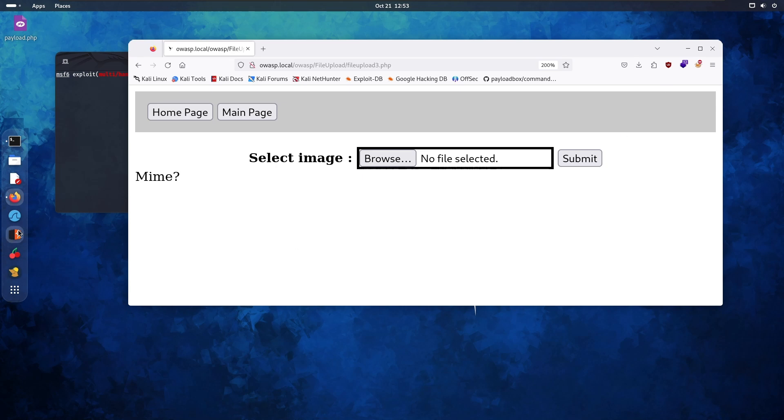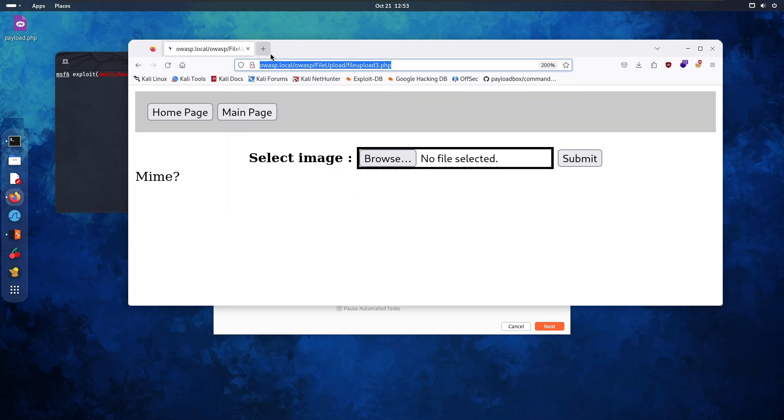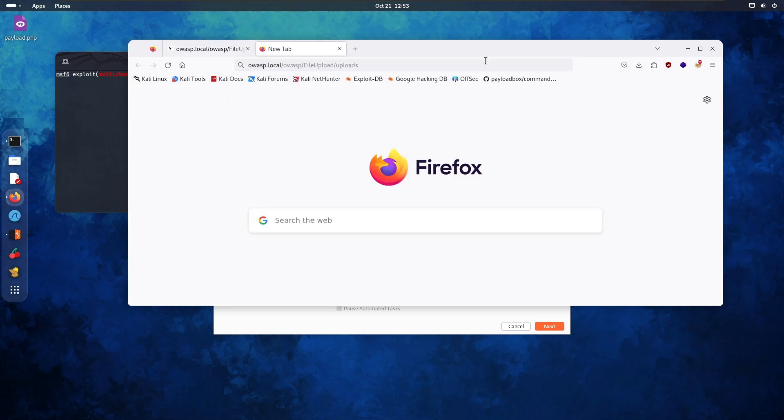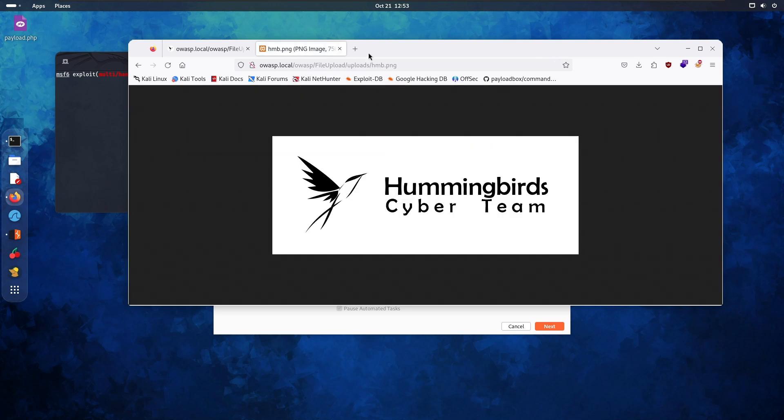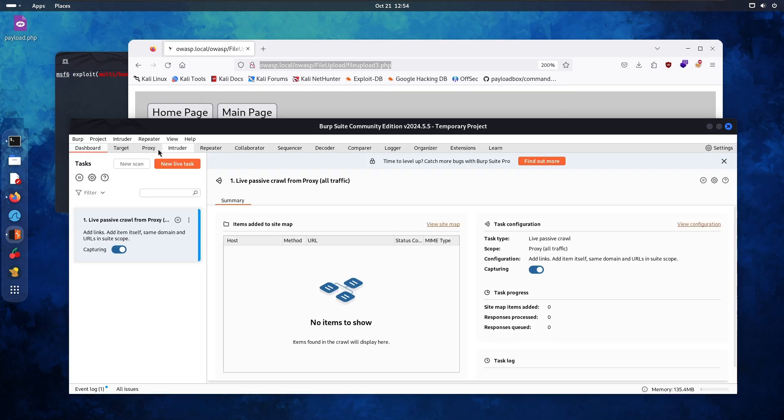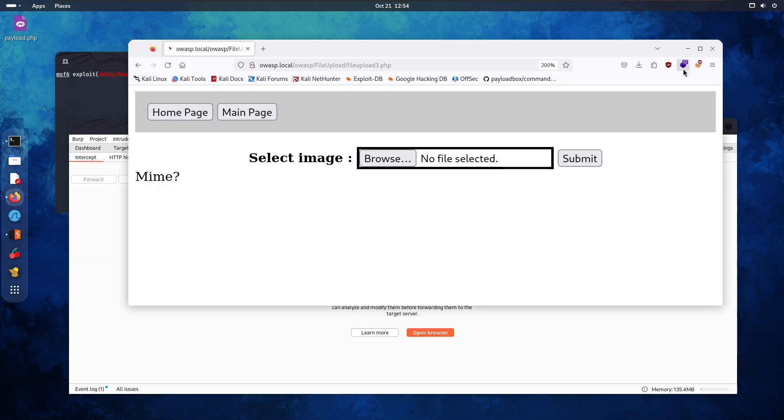Let's open up Burp Suite. Let's perform the attack we did last time. And just a quick reminder, if we go to the uploads directory, there's nothing in it besides the image. So let's see if we can do that. Proxy is on, intercept is on.